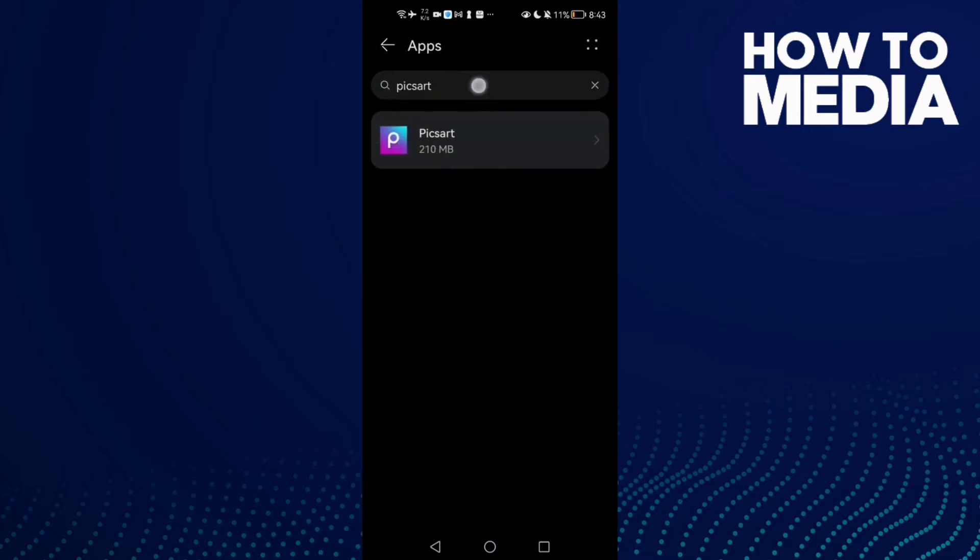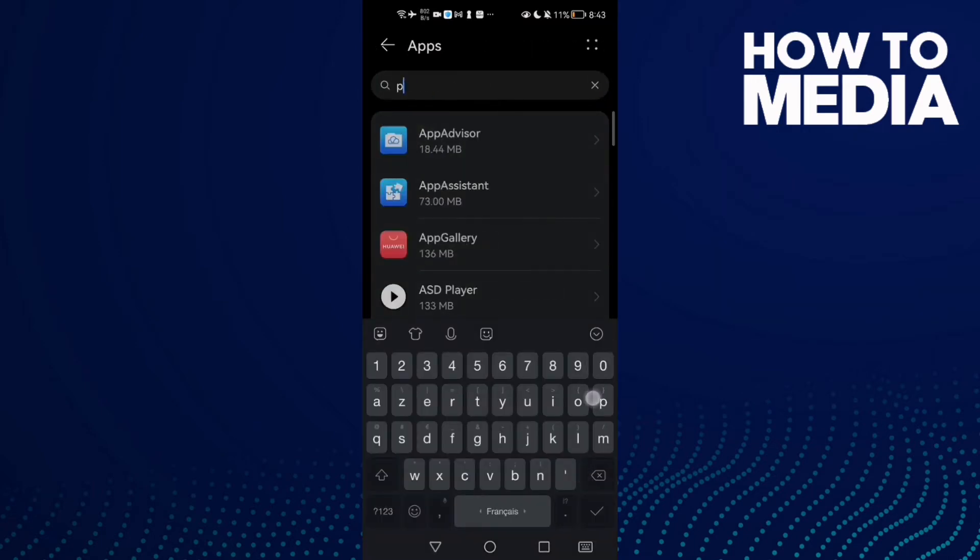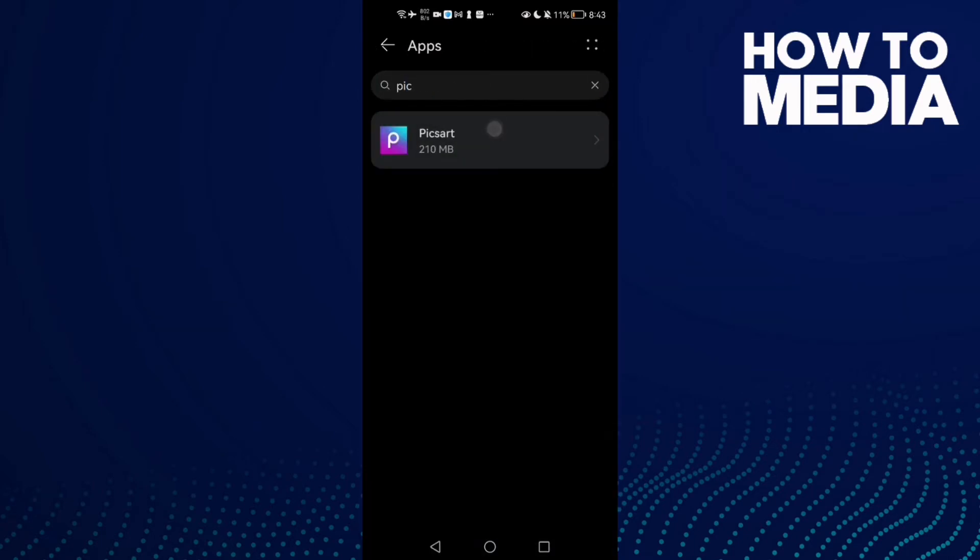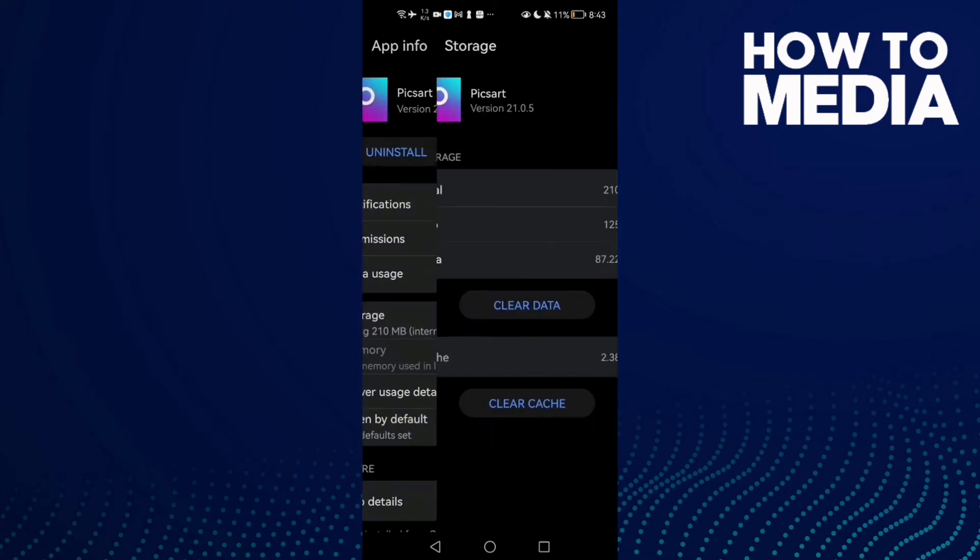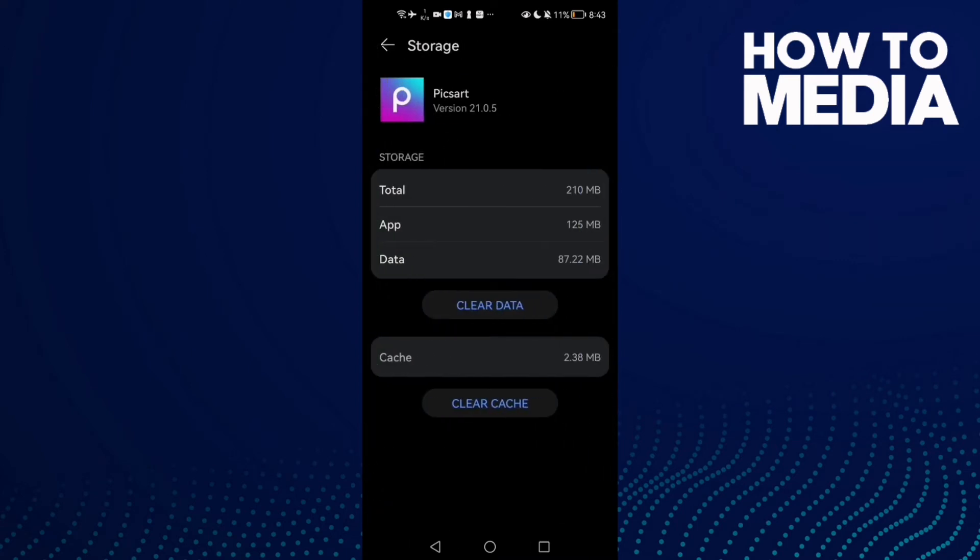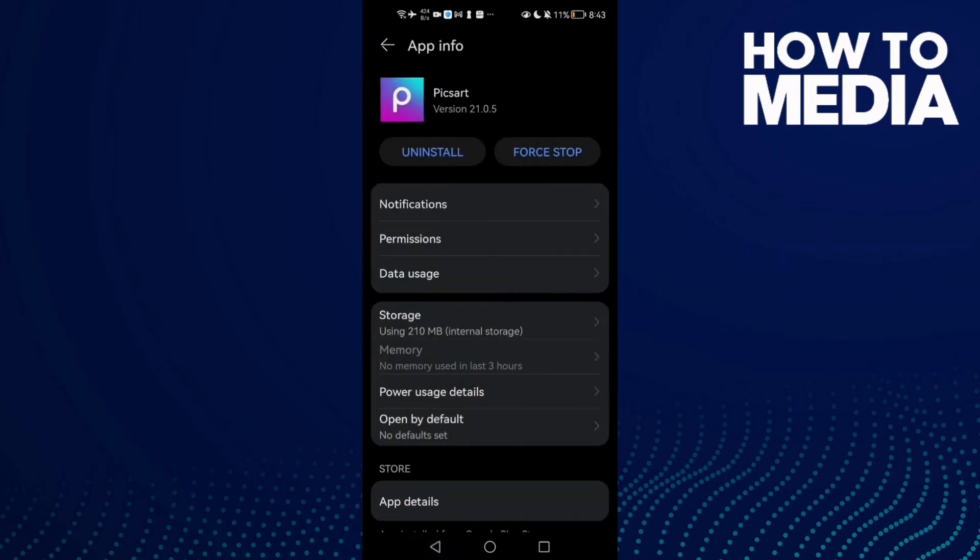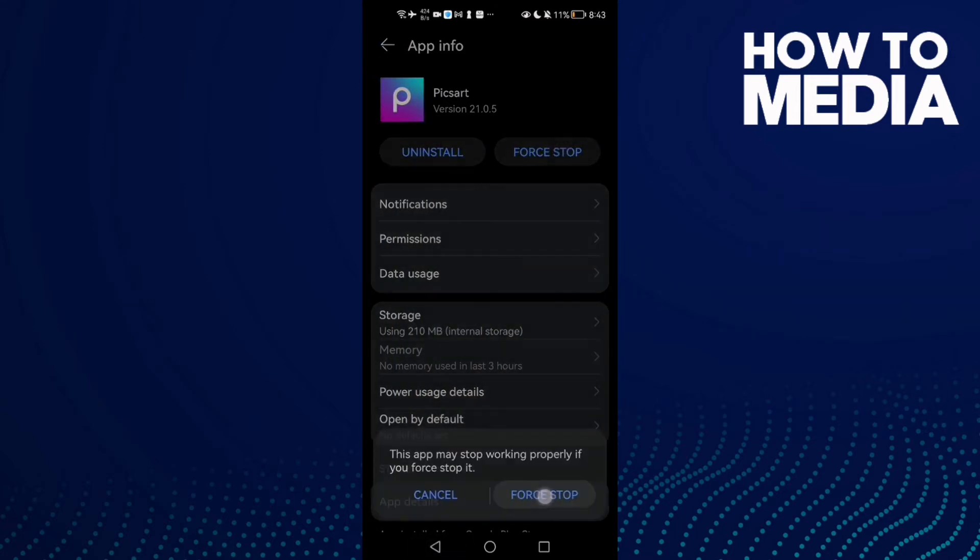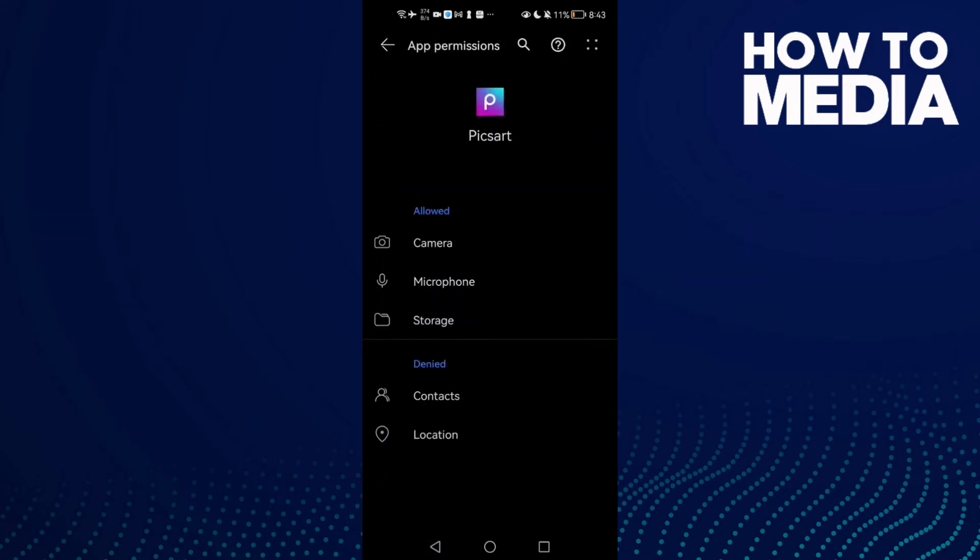Now click Apps again and here type PicsArt and then click on it. Now click Storage and click Clear Cache, and click Force Stop. Then go to Permissions and make sure Storage is enabled.